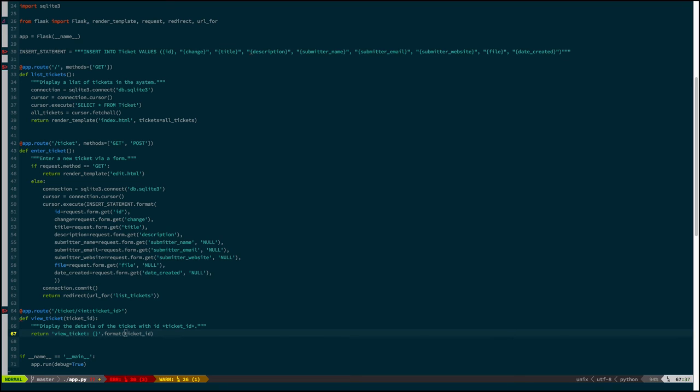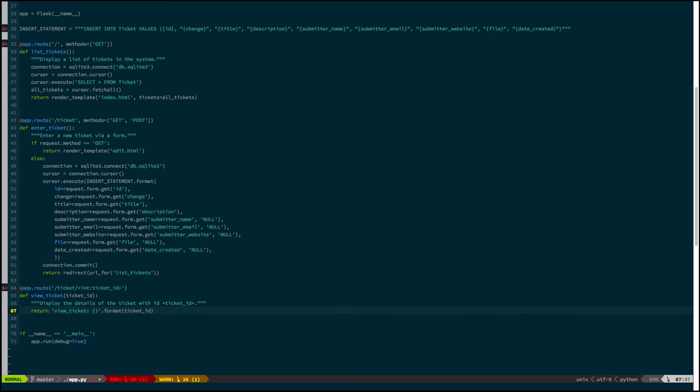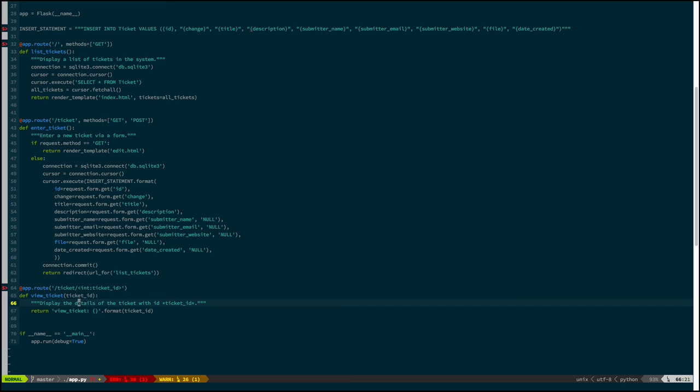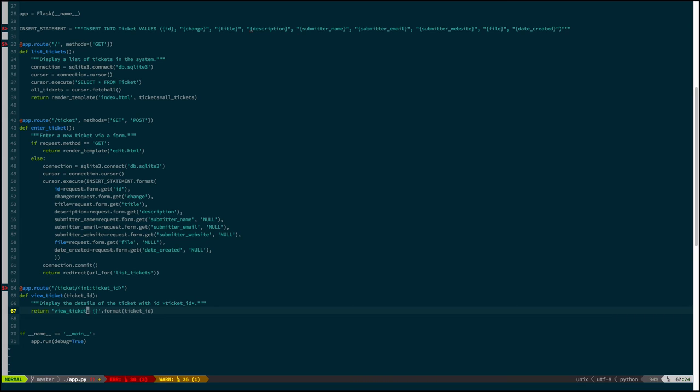So, instead of doing that, what we'll do is return yet another HTML page that shows the details of a given ticket using a new template, which we'll call detail.html. So, to do that, we'll have to look up the ticket based on the ID that we're given in the URL. So, remember that we're going to slash ticket slash the integer ID, and the view function takes an argument called ticket ID, which we have access to.